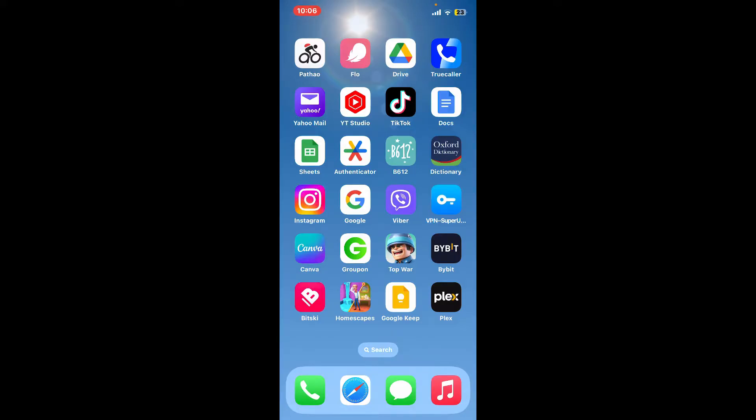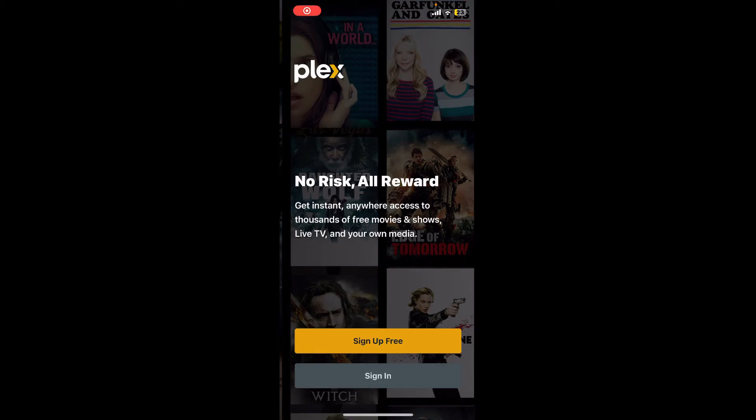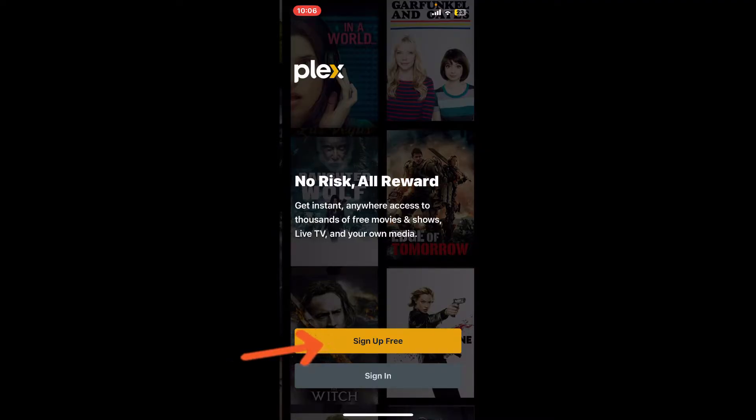First of all, go ahead and download the Plex mobile application from your App Store or your Play Store and launch it. The first interface of Plex will look like this. To sign up and create a new account, if you don't have an account yet, simply tap on the yellow Sign Up Free button at the bottom of the screen.